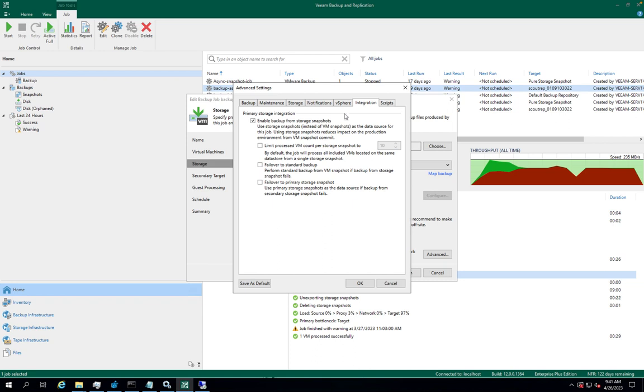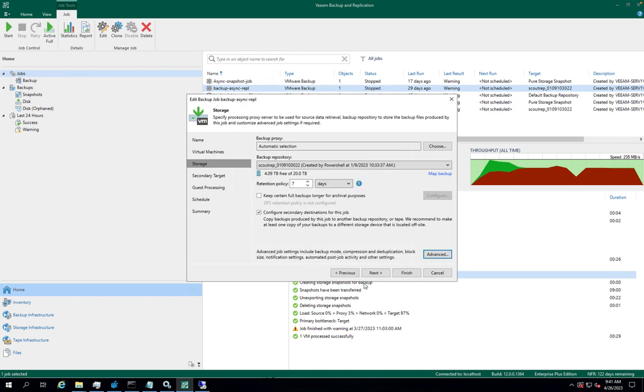Backup from snapshots on secondary storage array is similar to backup from storage snapshot on the primary storage array. Veeam backup and replication analyzes which VMs in the job host their disks on the storage system